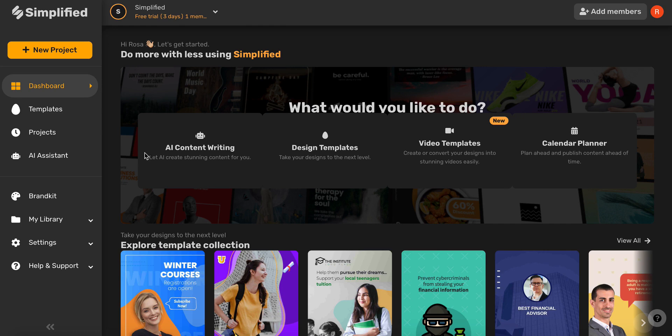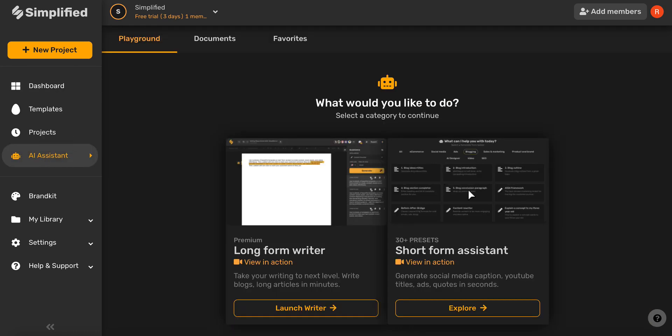Let's start by choosing the AI Assistant on the left-hand side toolbar, and then selecting Short Form Assistant.